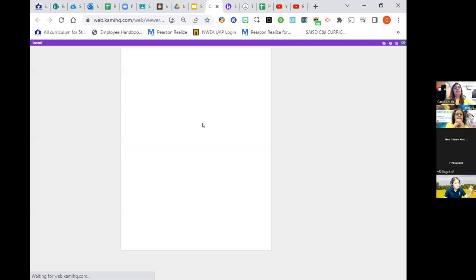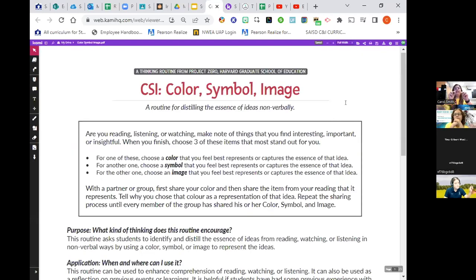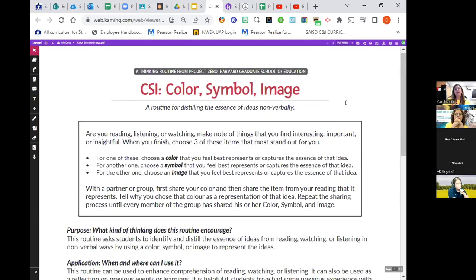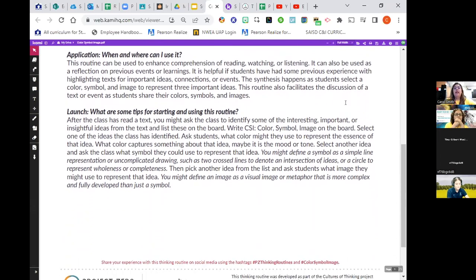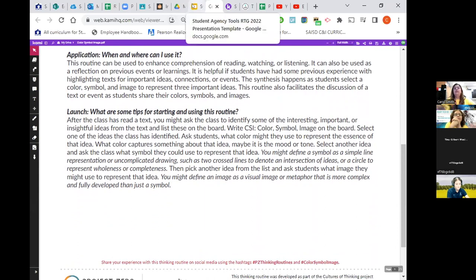Then there's CSI — Color, Symbol, Image — a routine for distilling the essence of ideas non-verbally. While reading, listening, or watching, make note of things you find interesting, important, or insightful. When you finish, choose three items that most stand out for you. For one, choose a color that best represents the essence of that idea. For another, choose a symbol that captures the essence. And for the other, choose an image. Students can work in partners or groups. This routine asks students to identify and distill the essence of ideas from reading, watching, or listening using color, symbol, and image. It helps to synthesize their thinking.